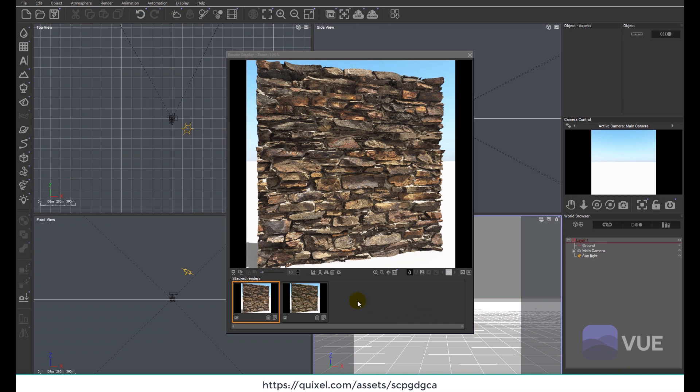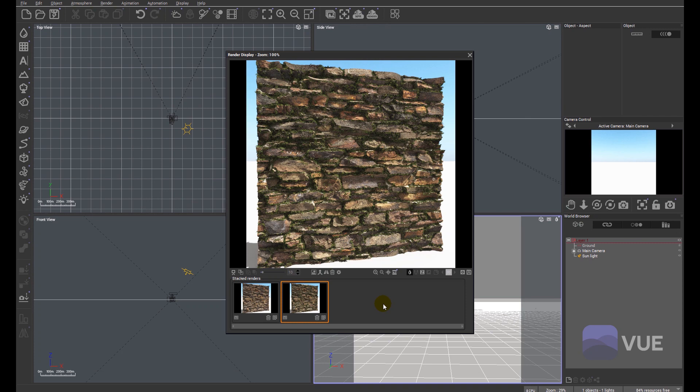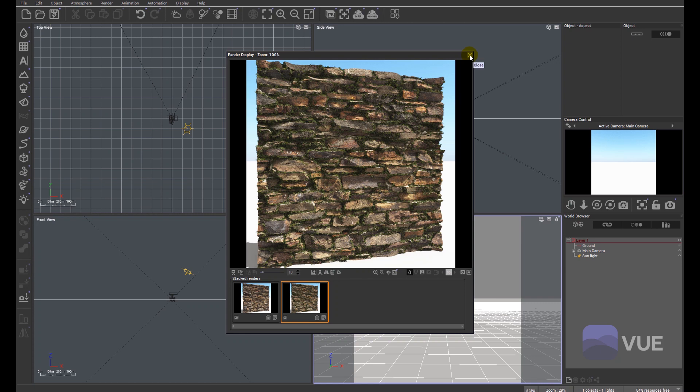We're also going to very quickly touch on how to achieve a mask that we can use in Vue for distributing an ecosystem. So let's have a look at how we're going to achieve what we need to do.